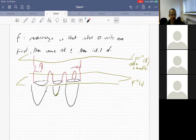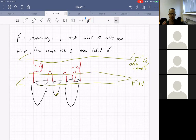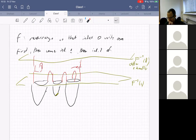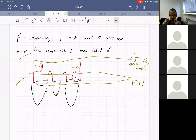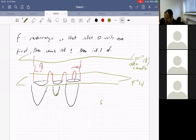We want to find a cancelling pair of critical points, so we start with an index-zero critical point. The stable manifold of an index-one critical point is S⁰ × D^(n−1). So let me say one more thing about that.